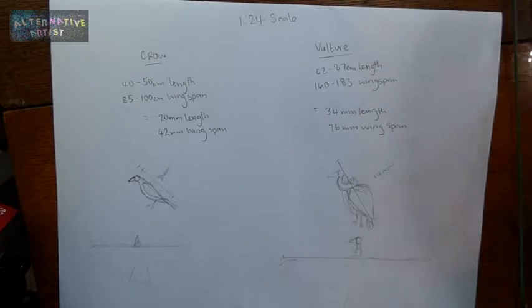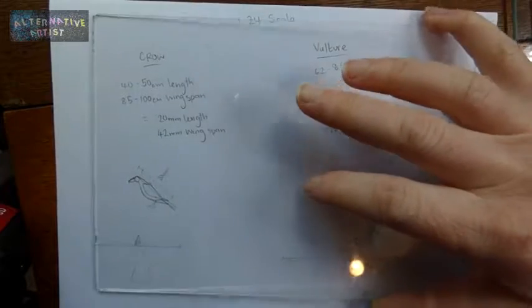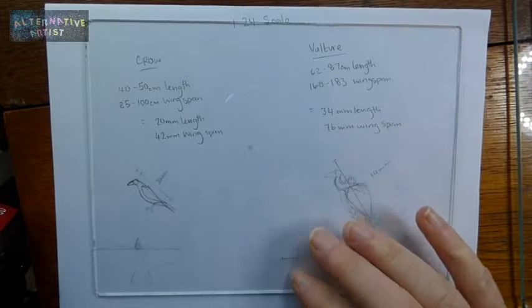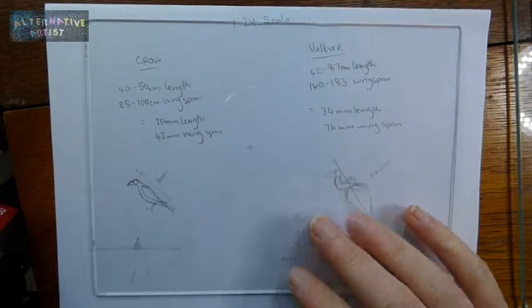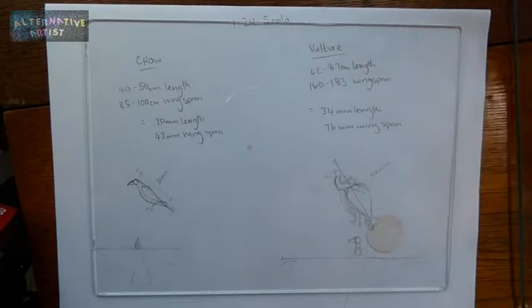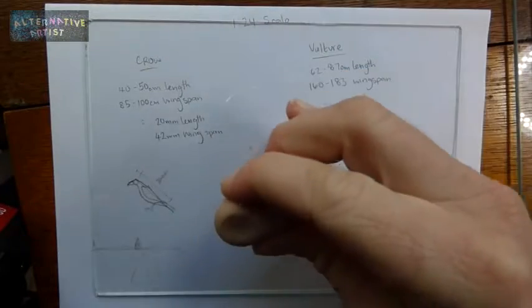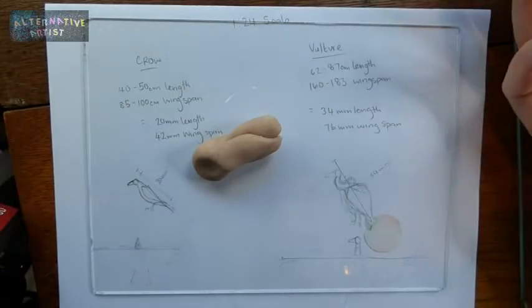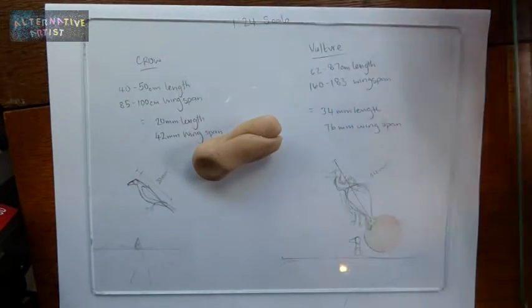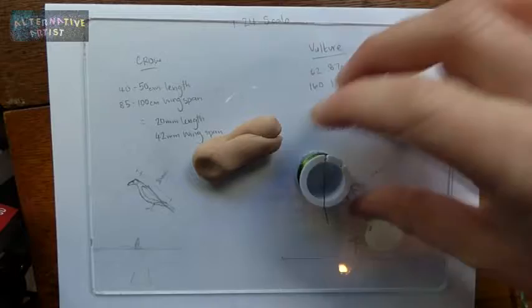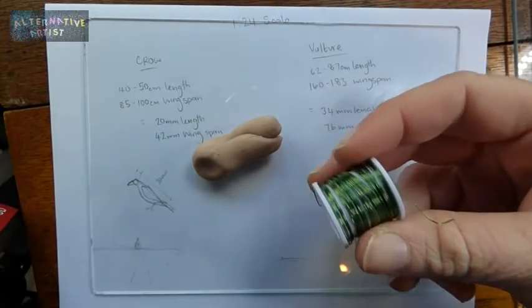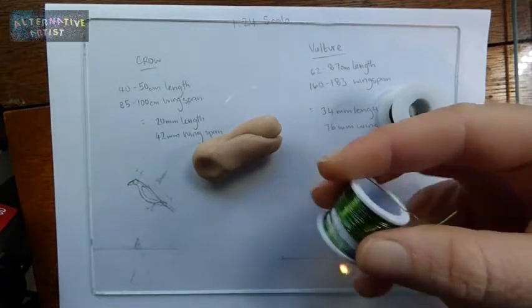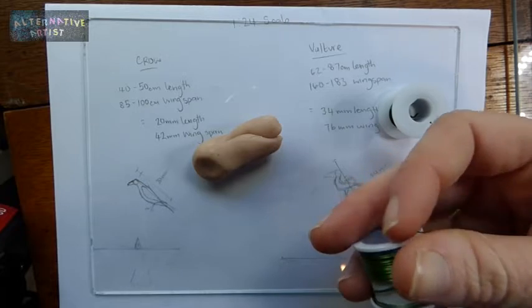The things that you're going to need: I just have a piece of glass to sculpt on because it stops my Sculpey sticking. You can use Sculpey or you could probably use Green Stuff. I'm going to be using some really thin wire, gauge unknown, it's just extremely thin wire, you can see how thin it is there.